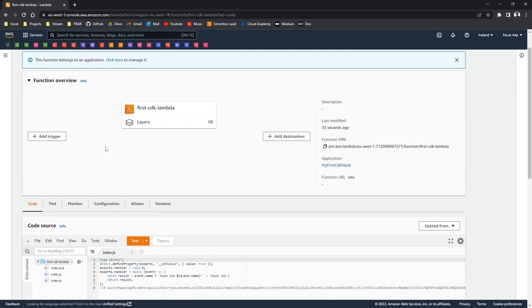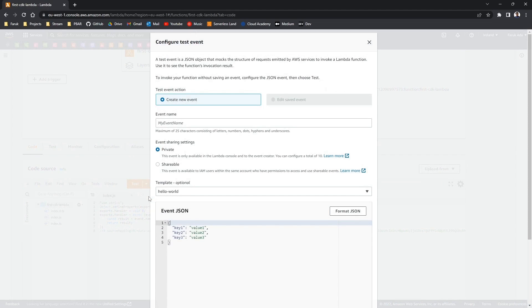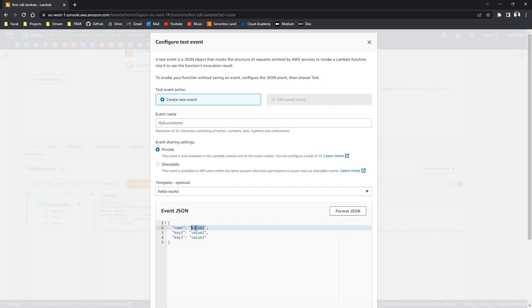Let's test it out. So I'm gonna make a test event. And as we said we were expecting a name, so I'm gonna enter a name here. And because my name is Farouk, I will enter Farouk. So let's remove the rest.